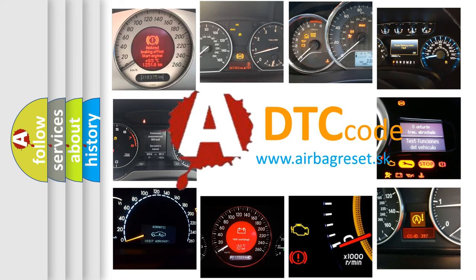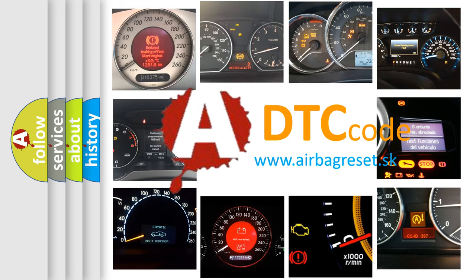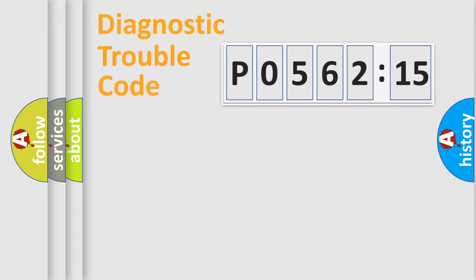What does P056215 mean, or how to correct this fault? Today we will find answers to these questions together.